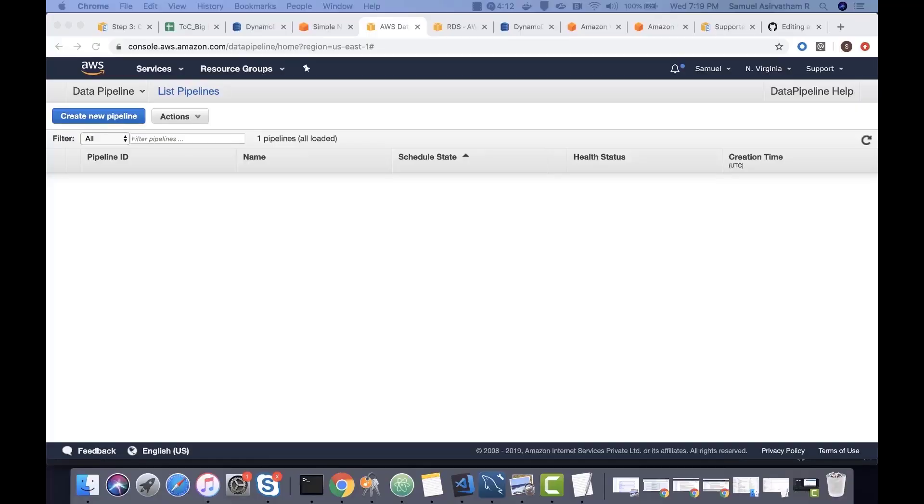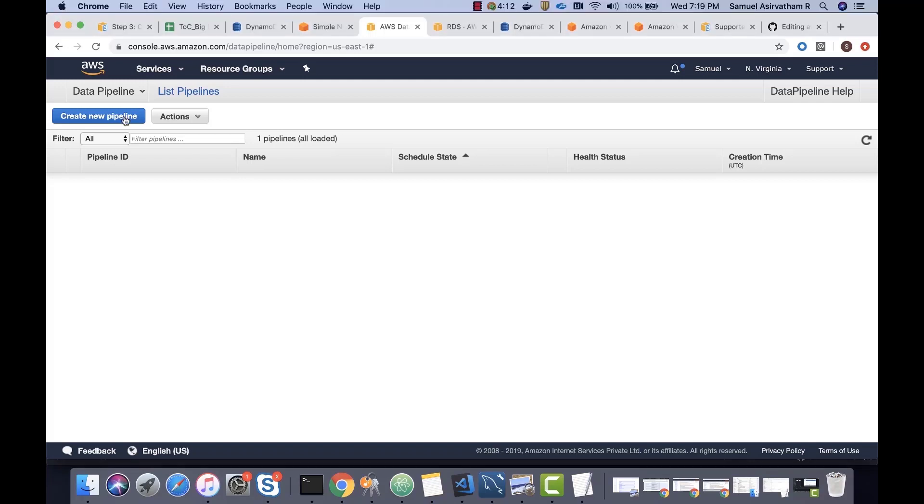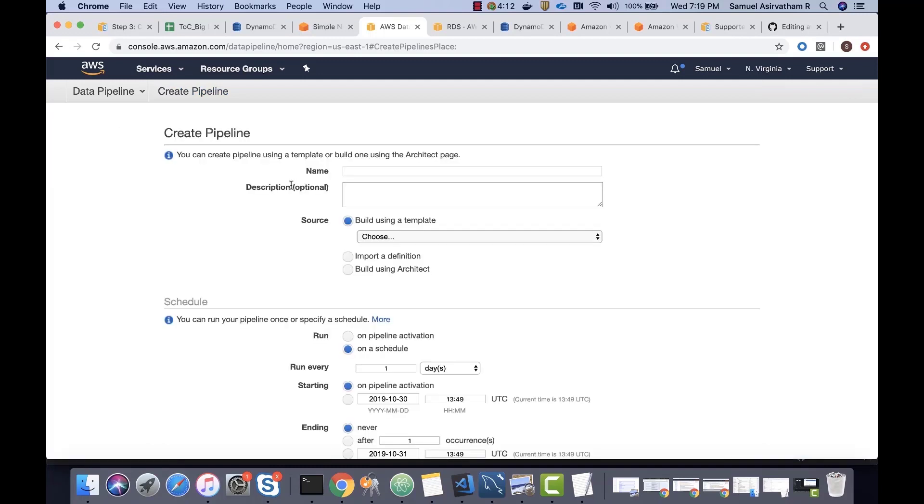Alright, in this section, we are going to import data from S3 into DynamoDB automatically using data pipeline. So, let's create a new pipeline first.